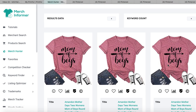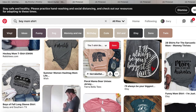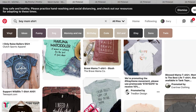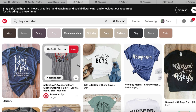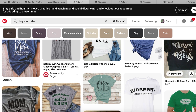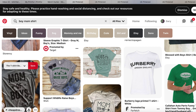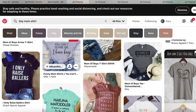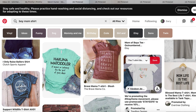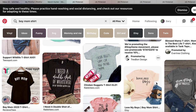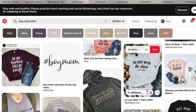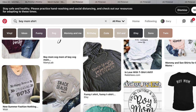Mom of boys is doing really well, so I went over to Pinterest and put in 'boy mom shirt' as keywords. Look at all of these shirts — 'boy mom,' 'life is better with boys,' 'boy hashtag boy mom,' 'blessed with boys,' 'support wildlife raise boys,' 'mom of boys,' 'only raise ballers' — all things to do with moms that have boys. People love their children.